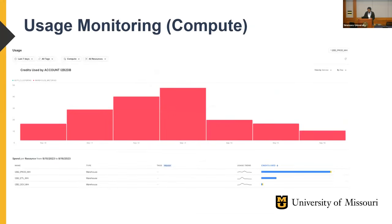You can also monitor usage in terms of compute and storage. Here you can see we have different warehouses for different I2B2 environments — different I2B2 instances configured for different projects. The production warehouse shows much more usage than the dev warehouse. Here comes the benefit of auto-suspend for virtual warehouses in Snowflake: since I2B2 users don't run queries all the time, we configure the virtual warehouse to suspend after two to three minutes, and whenever a user runs a query it instantly spins up, runs the query, and after two minutes automatically shuts down.